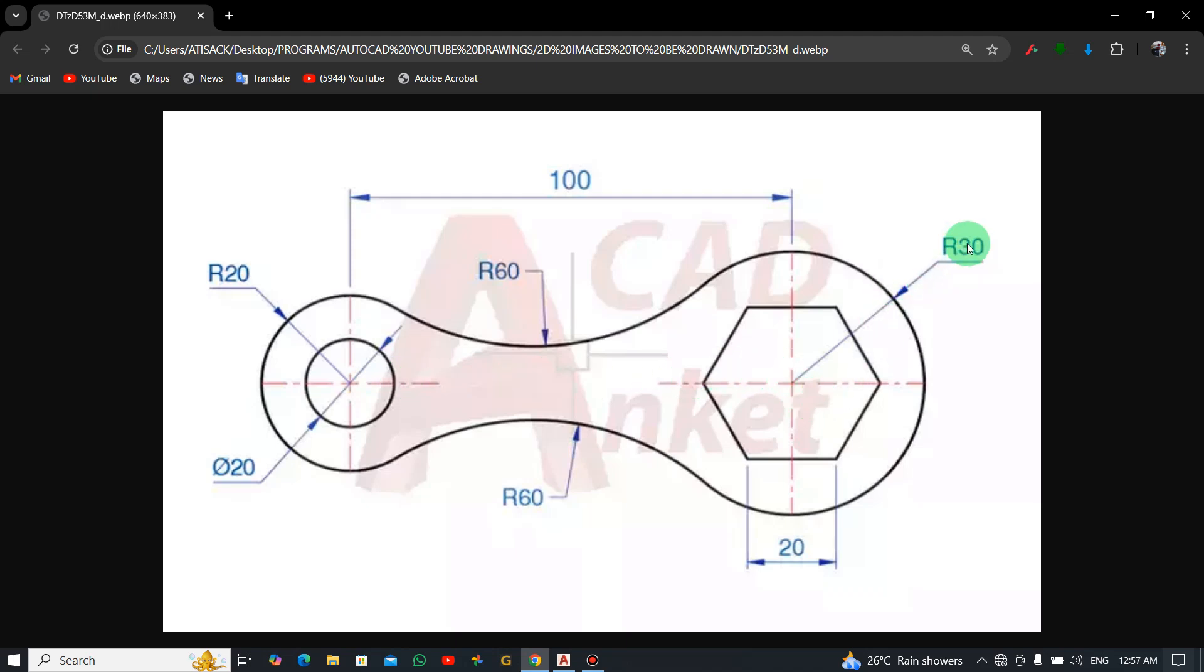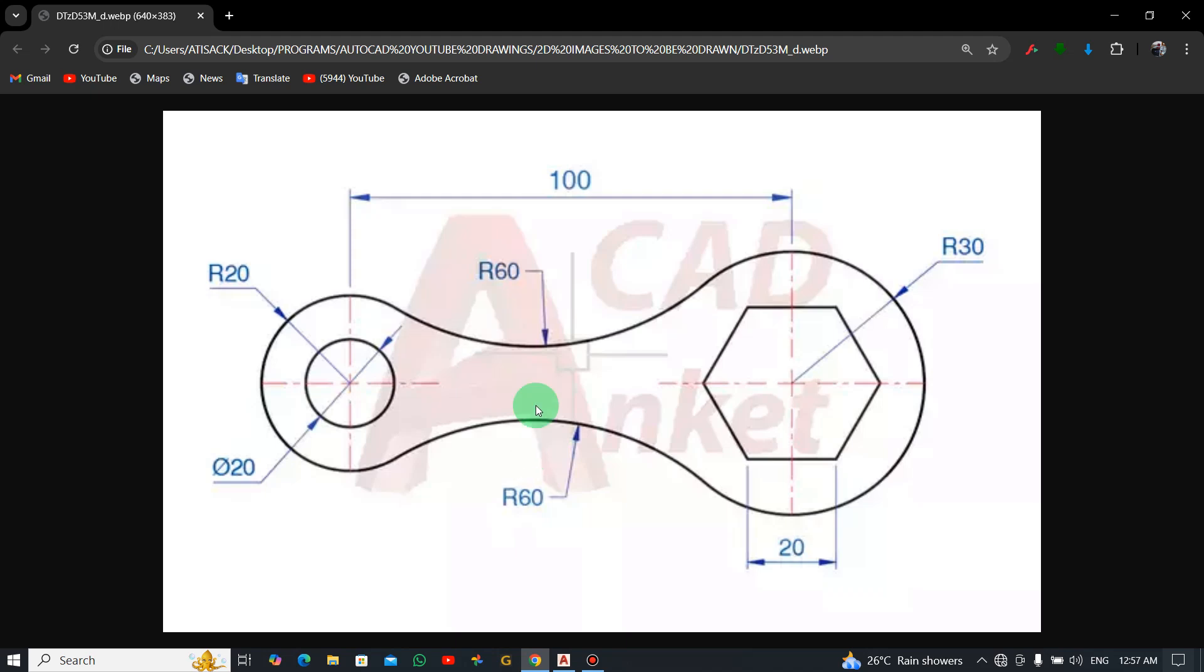You can also see the radius over here which is 30, and the edge or one side of the polygon, the hexagon, is 20.